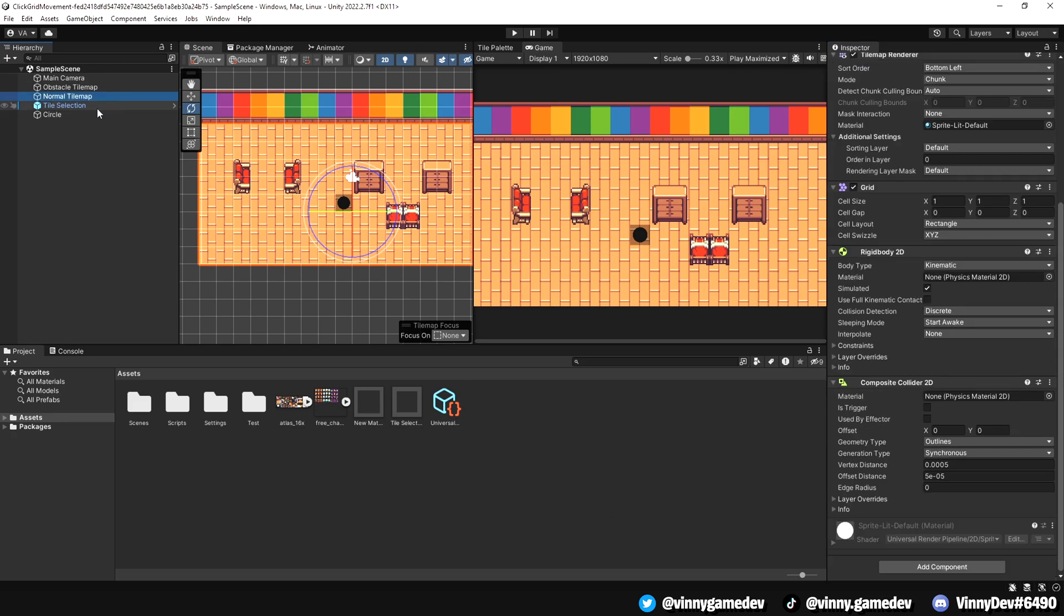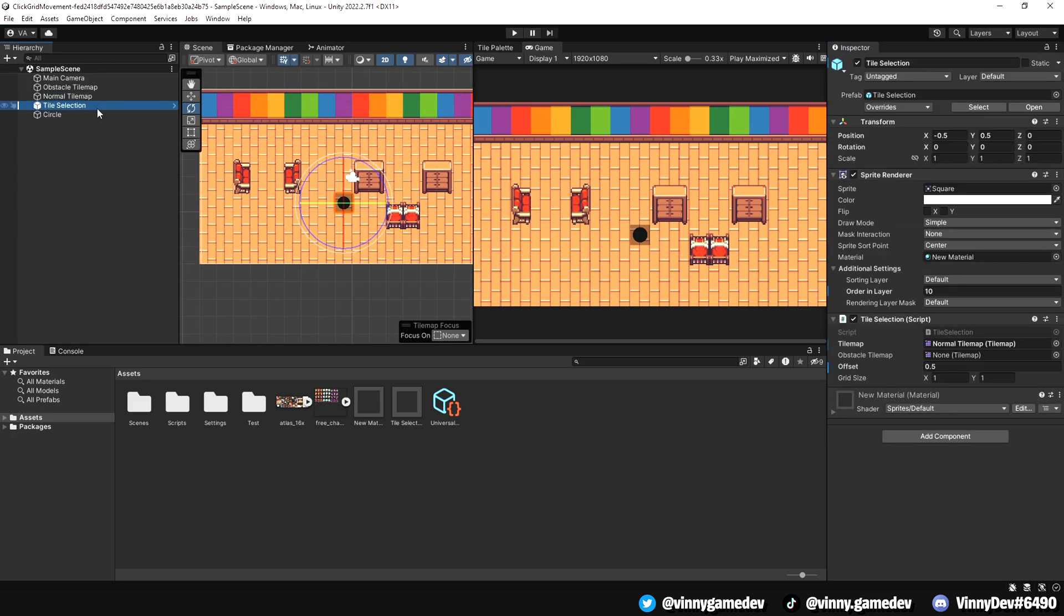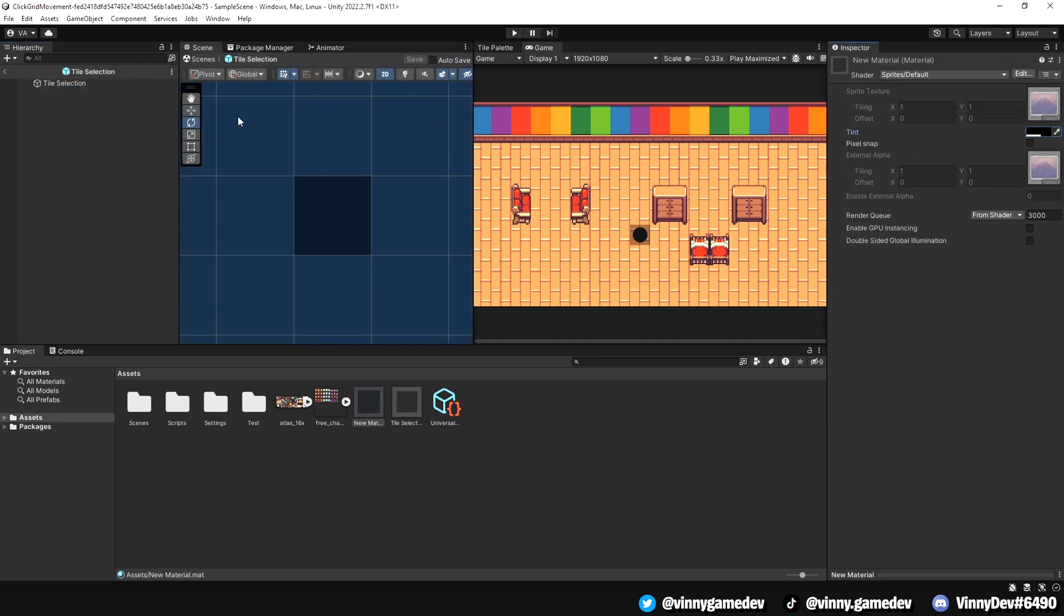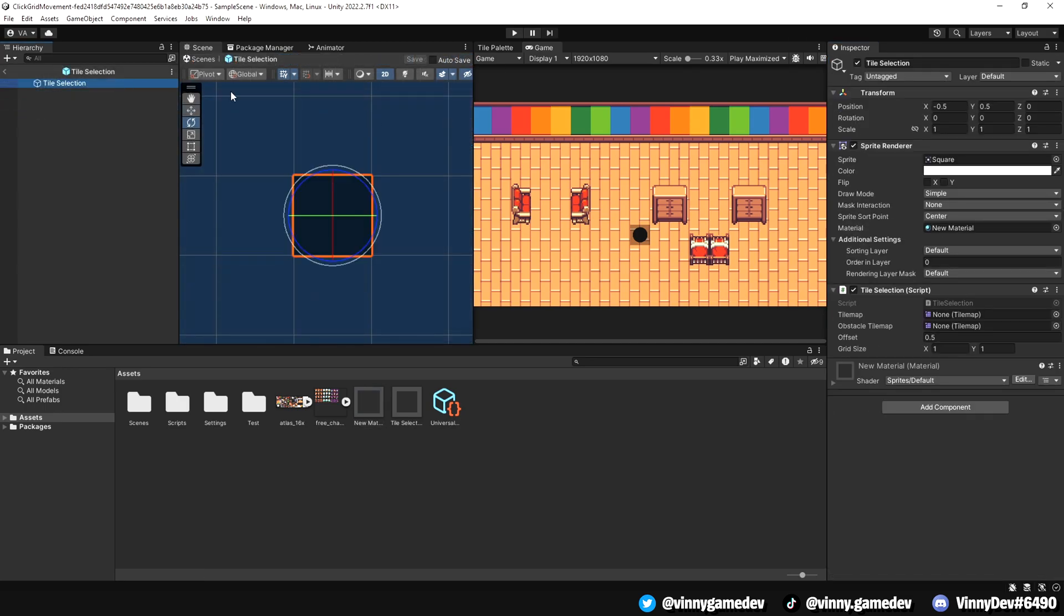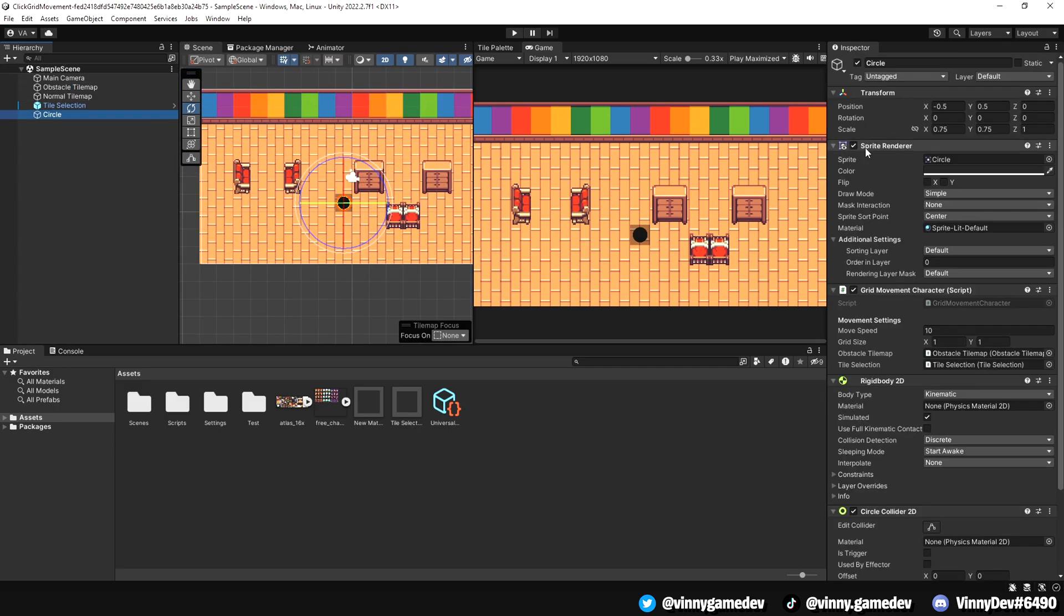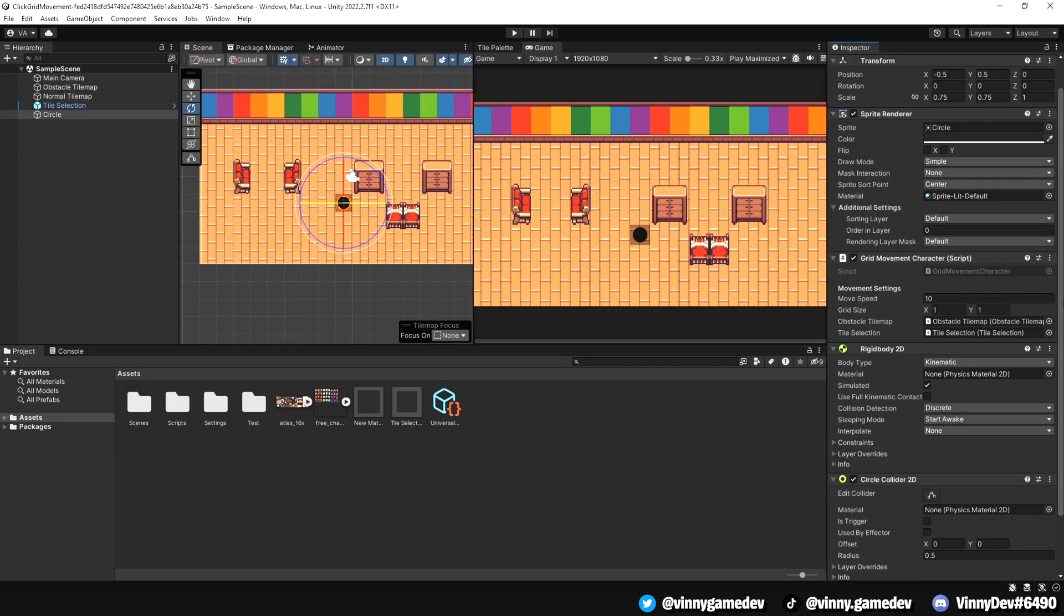I also have a gameobject prefab with a tile selection script. The material is semi-transparent so that the tile you're hovering is still visible. The last thing I have in the scene is a player gameobject with a movement script, rigidbody and circle collider.